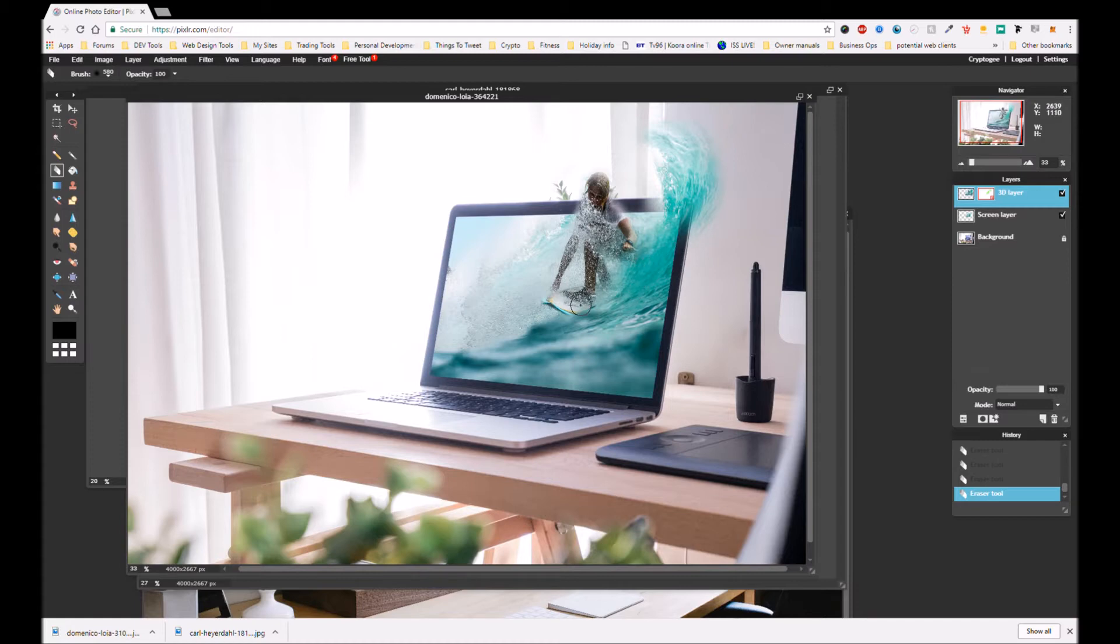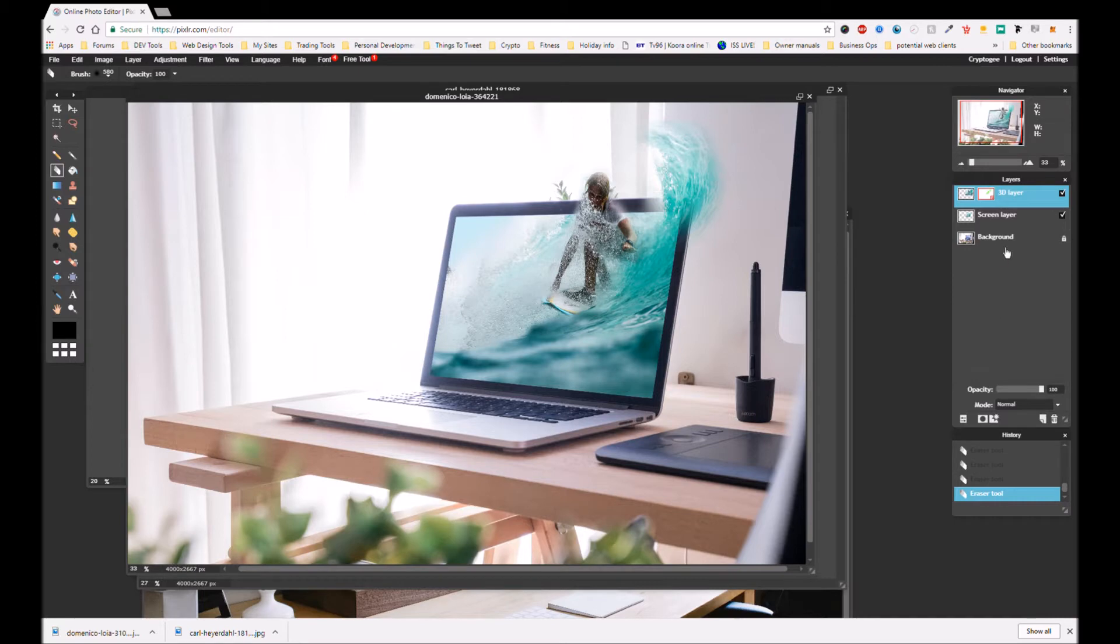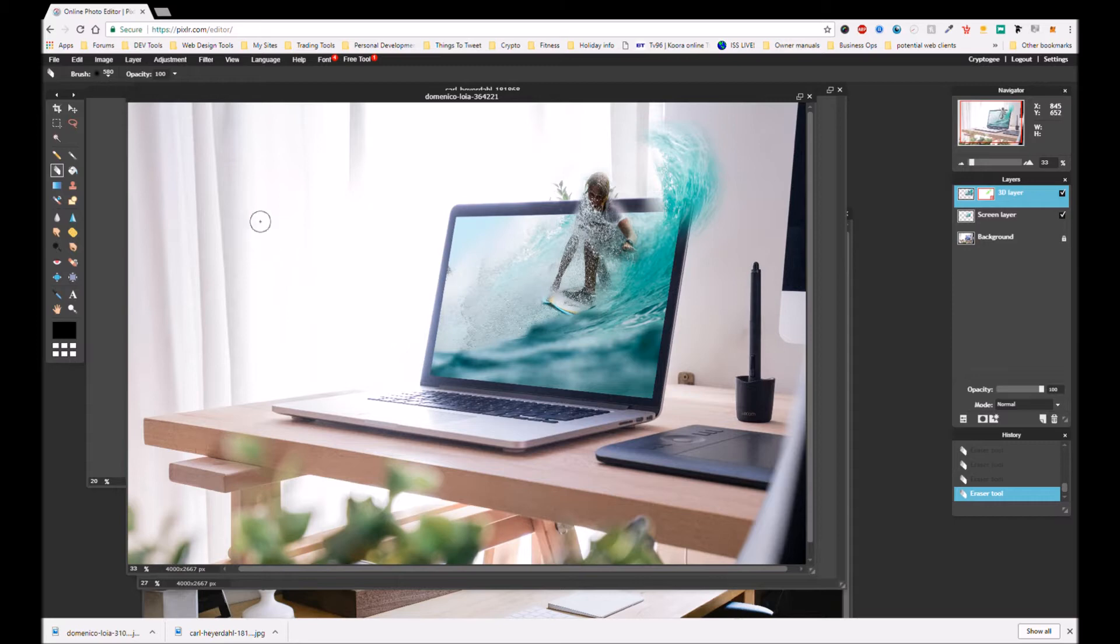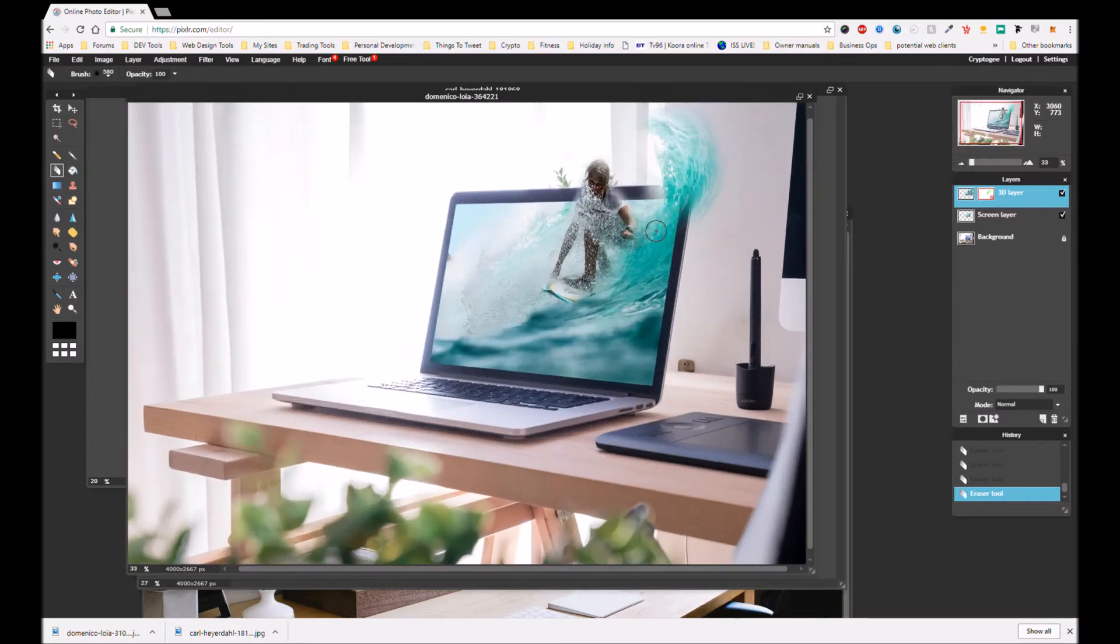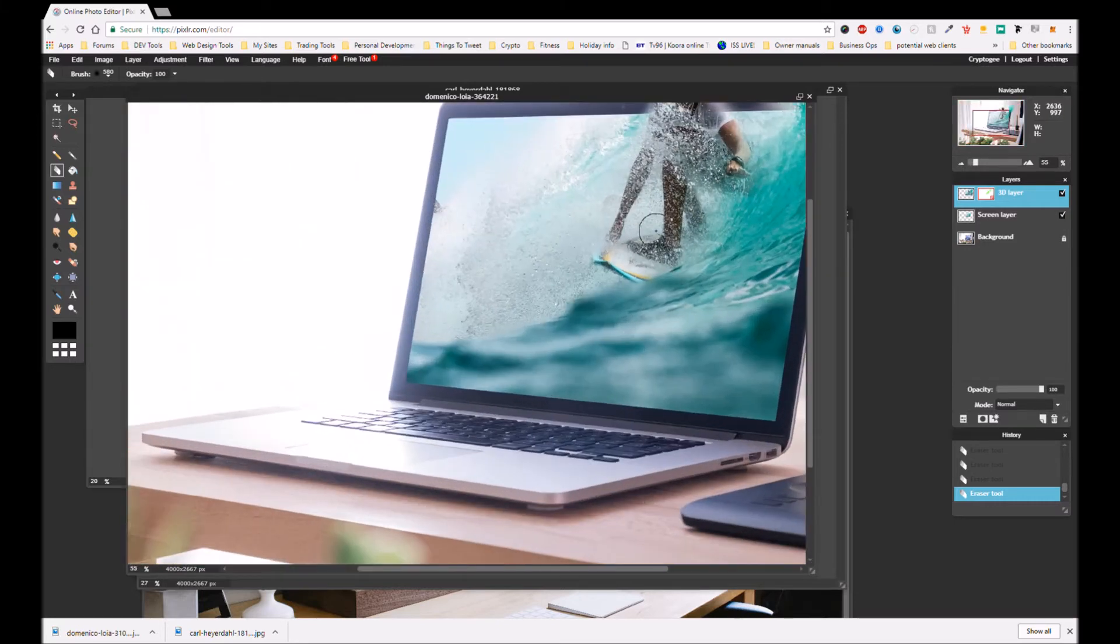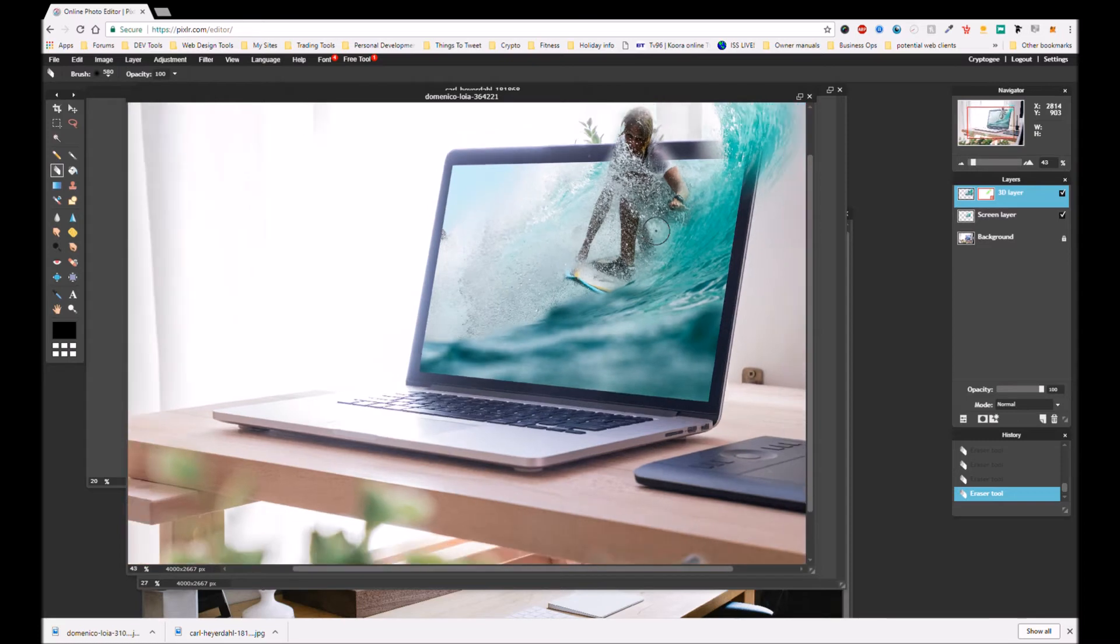It is a bit of a complicated technique but it's not too bad actually. We've just added a couple of layers, use the free distort and use the brush tool on the 3D layer, then use the eraser.